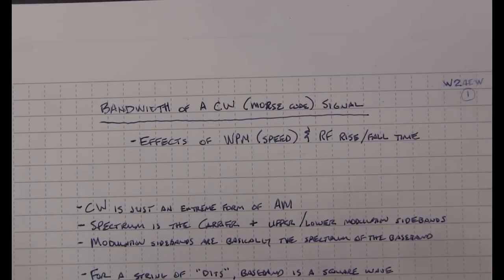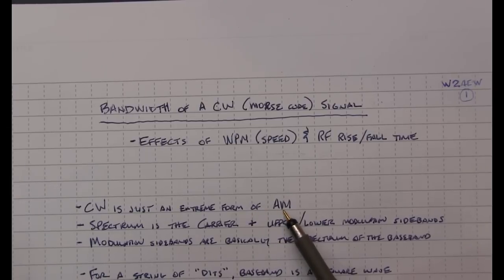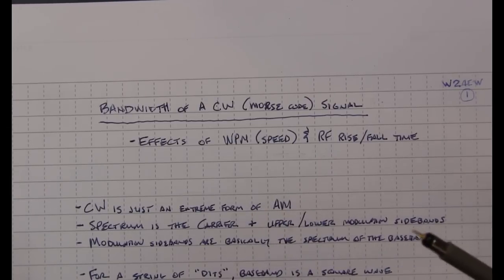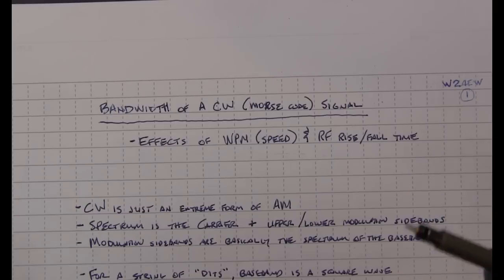Now CW is really just an extreme case or extreme form of amplitude modulation, or just turning the carrier on and off.